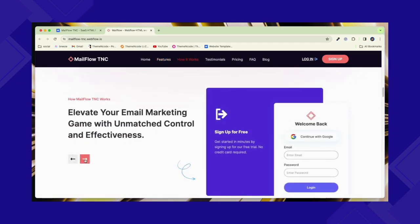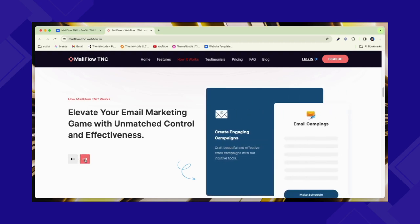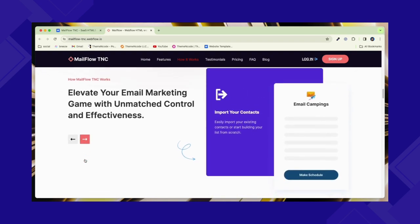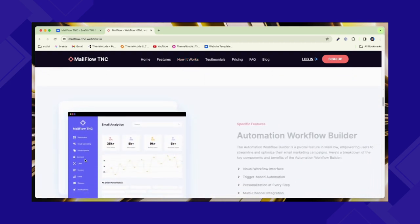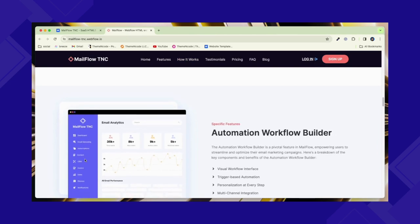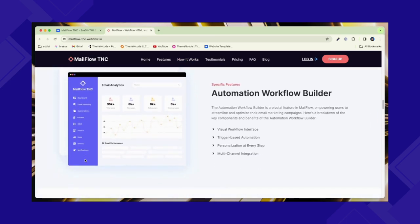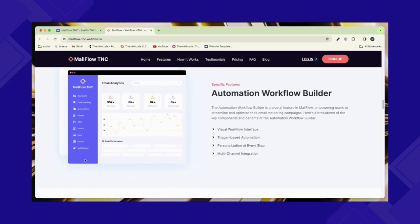This template includes best optimizing sections, including Why Choose Us, Services, Testimonials, Pricing, FAQ, Blog Section, and many more.